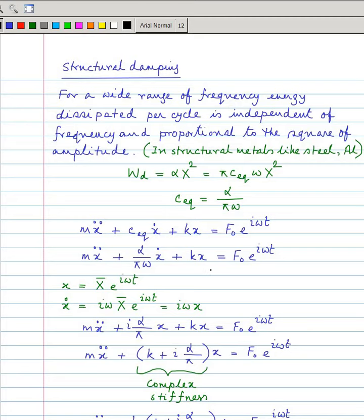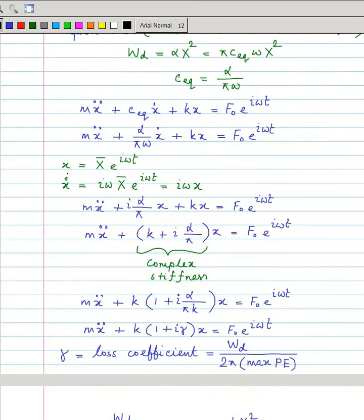In place of c_equivalent we put α/πω·x². For harmonic response, if you assume a solution x = x̄·e^(iωt), where x̄ is complex and contains the phase information, then ẋ becomes iω·x̄·e^(iωt), which is the same as iω·x. If you substitute ẋ = iωx, the omega gets cancelled out.